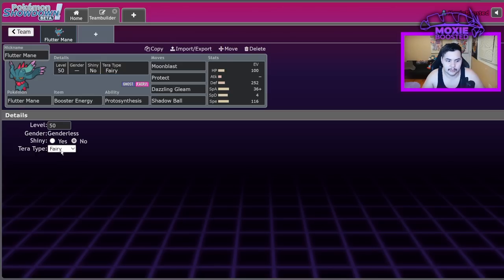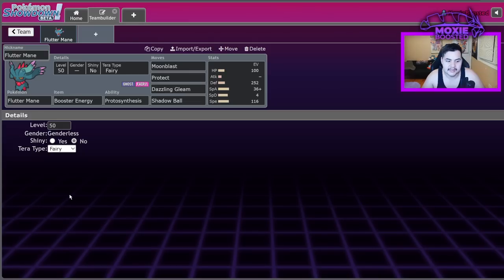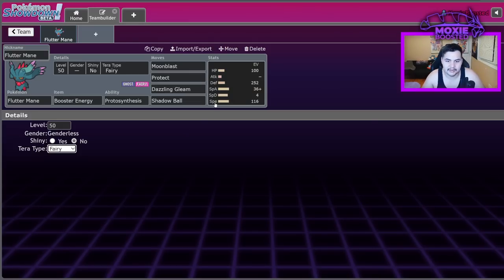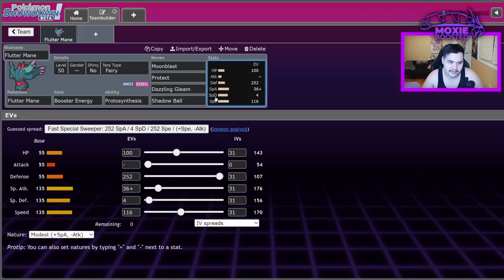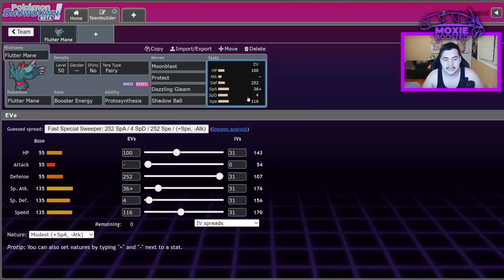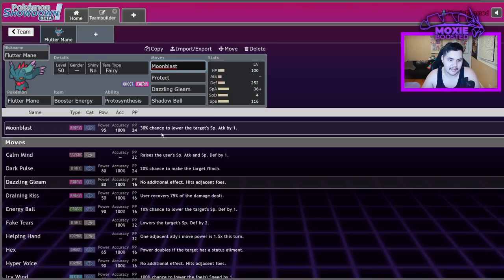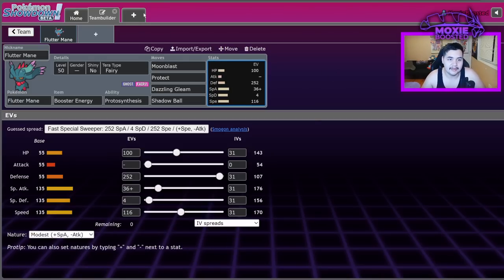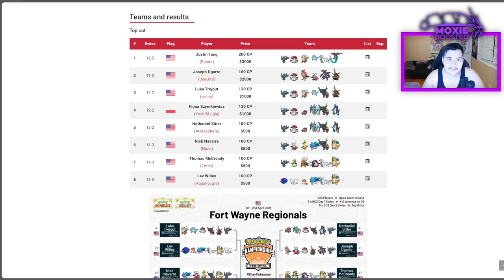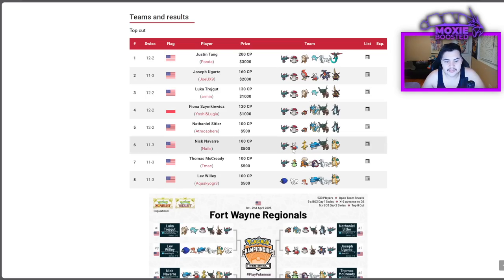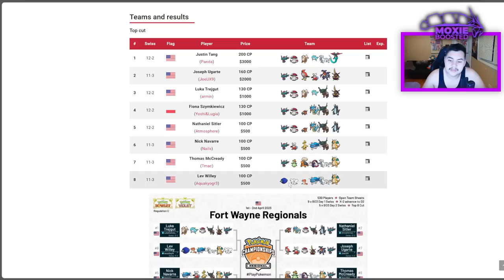Terras also are very important. Terra Steel Fluttermane is really good. I've seen Terra Fire. I've even seen Terra Ground at some points. I think it's dumb. But yeah, Terra Fairy is probably the best offensive one, obviously, because you get that boost to your Moonblast. It becomes adaptability boosted. It becomes very scary. And like I said, it fits on every team. Almost every single team in top eight at Fort Wayne had a Fluttermane. Only one didn't. You see the archetypes it fits on. It fits on sun. It fits on balance. It fits on Dondozo teams.